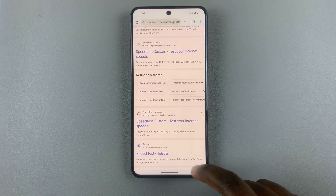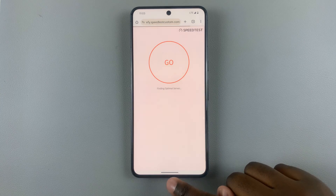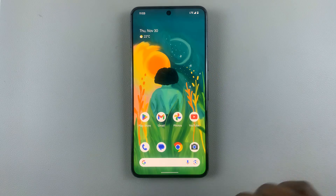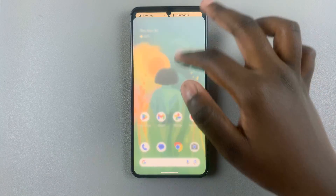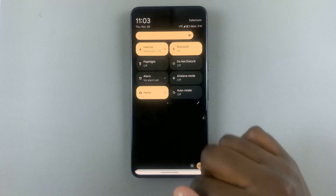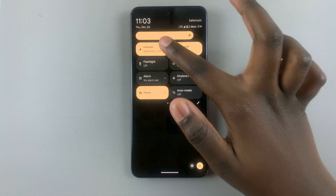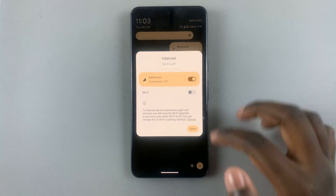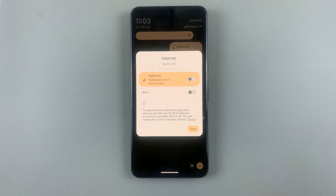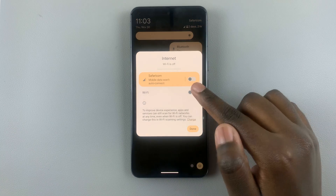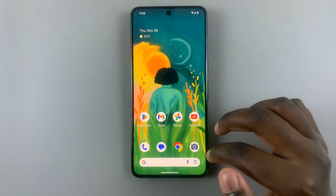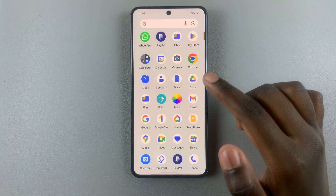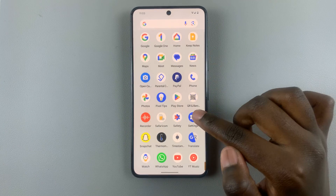If you would like to turn it off, just go back to the quick settings mobile data and disable it like that. To turn on mobile data in a different way, here's what you want to do.